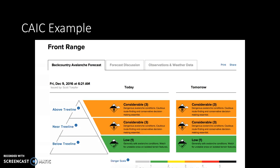Here's an example of avalanche danger over a specific forecast area — this is the Front Range from the CAIC. You can see the Front Range has issued a danger for specific elevations. The elevation bands are below treeline, near treeline, and above treeline, with different danger ratings for those elevation bands.